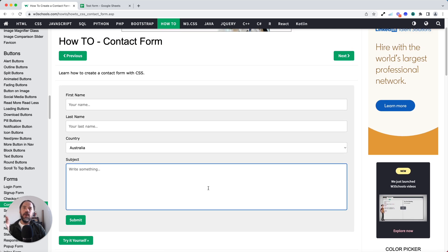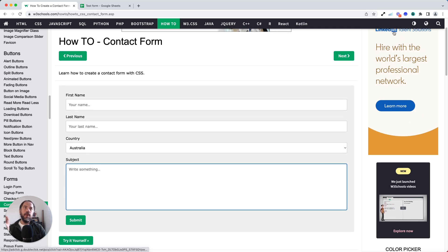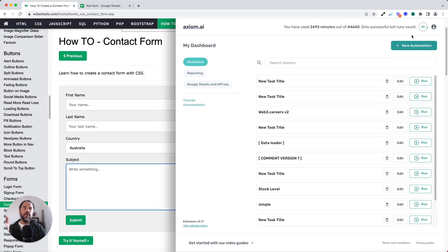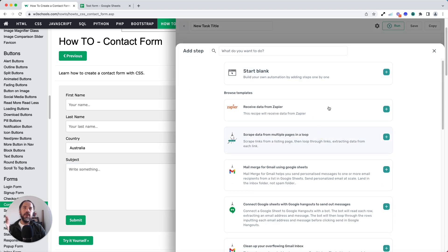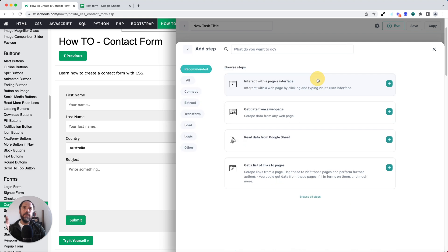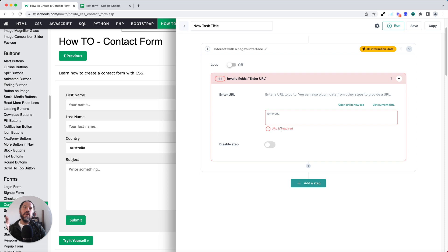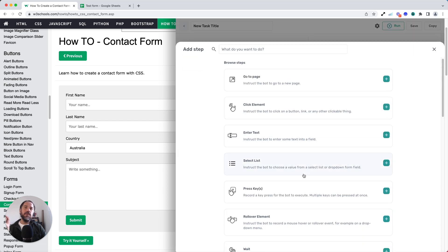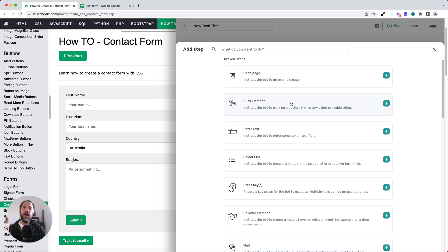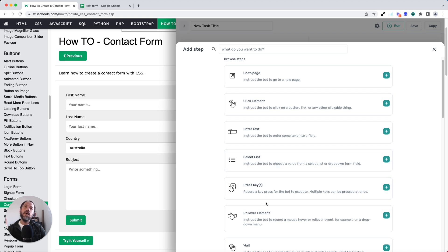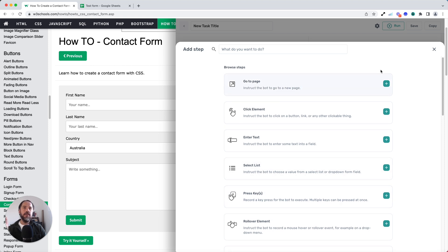So this is how I build a bot to automate data entry into a web form. First of all, I create my new automation, starting from blank. Then the go-to step here is the interact with the page interface. This has got the sub steps, all the good stuff that allows you to automate a web form or any actions on a web browser. Steps like click element, enter text, select list, and even recording your key actions or key presses.